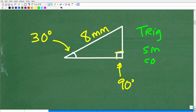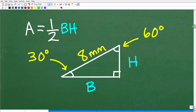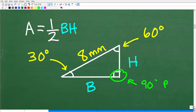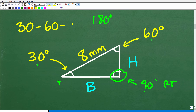We know that this angle is 90 degrees, and this angle is 30 degrees. Remember, the sum of all angles in a triangle is 180 degrees, so if this is 90 and this is 30, this third angle has to be 60. What we're dealing with is a special type of triangle — this is what we call a 30-60-90 degree special right triangle.